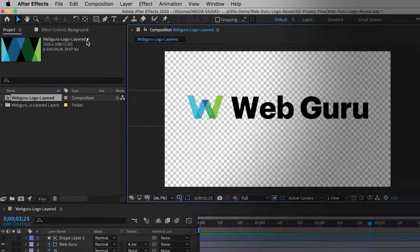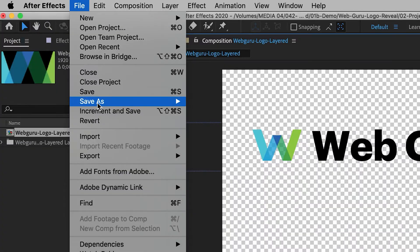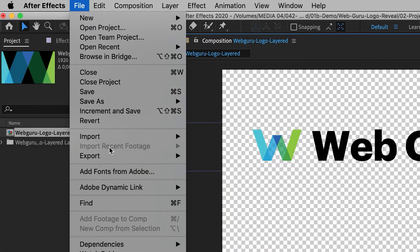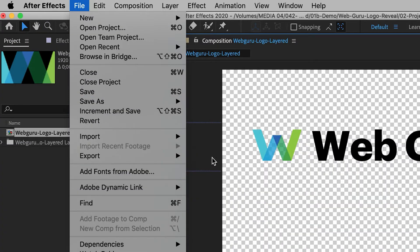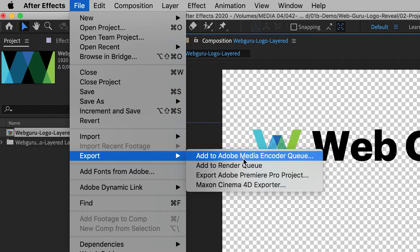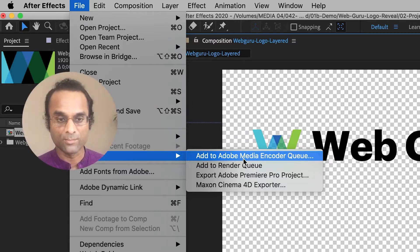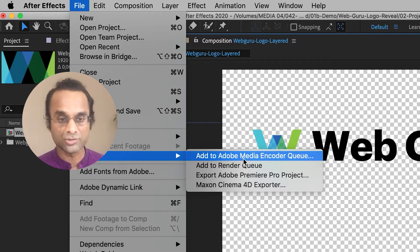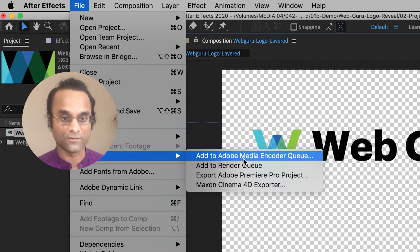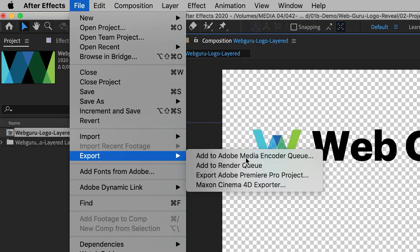So I'm going to go up to File, Export, and we're going to use the Adobe Media Encoder, which is a separate program but it's often used in conjunction with Premiere Pro and After Effects. So I'm going to select that option.